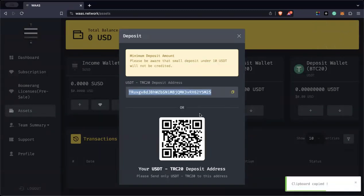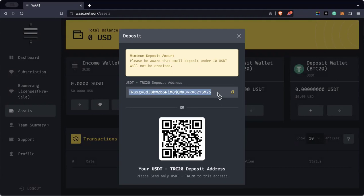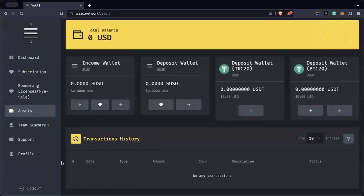Copy your wallet address. Then go to your exchanger — like Binance, Kraken, or any platform where you can transfer USDT via TRC20. Paste this address where you withdraw your funds. I'm assuming you know how to send USDT from your exchanger to a wallet address using TRC20. Once it's done, you will be able to see the transaction here showing the amount you transferred — say $500 or $1,000.